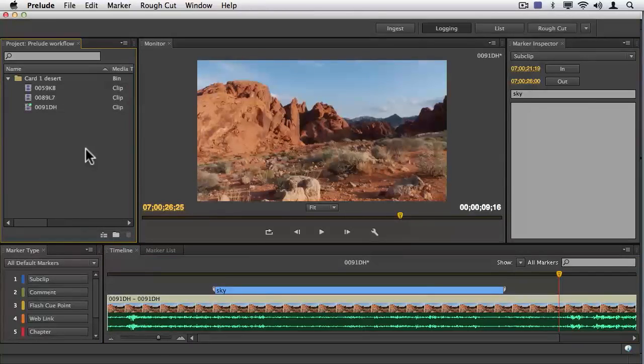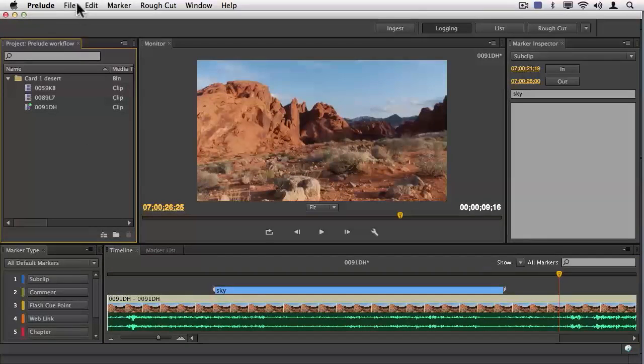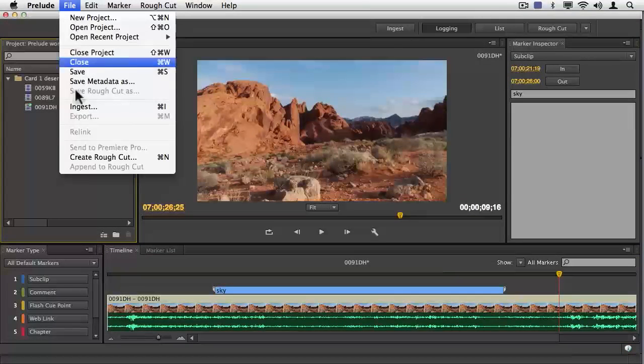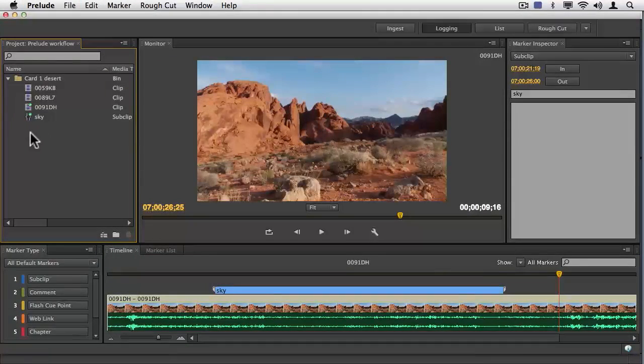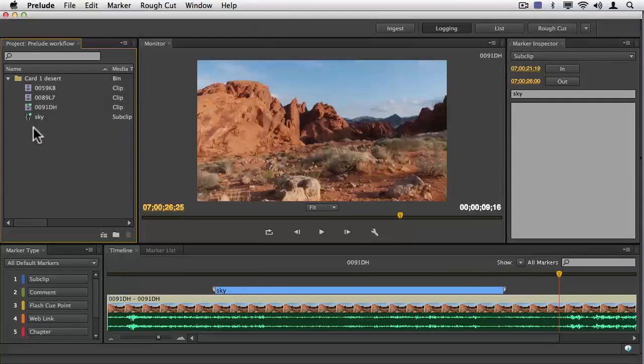When I hit save, command S, control S on a PC, when I say save, you'll see that the sky clip has shown up.